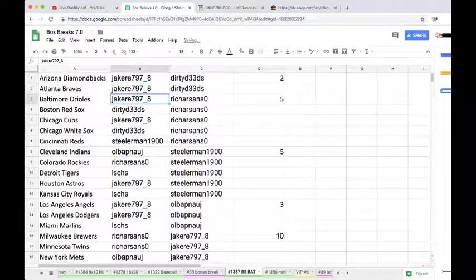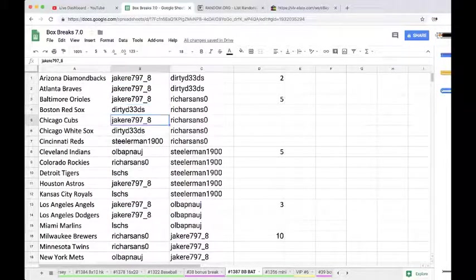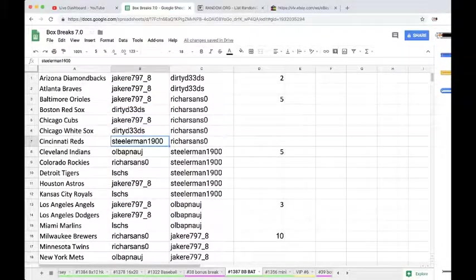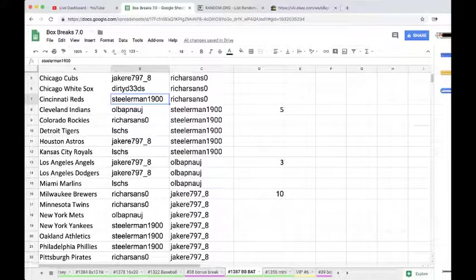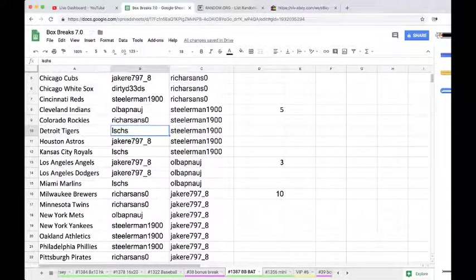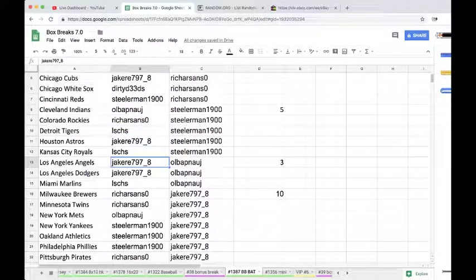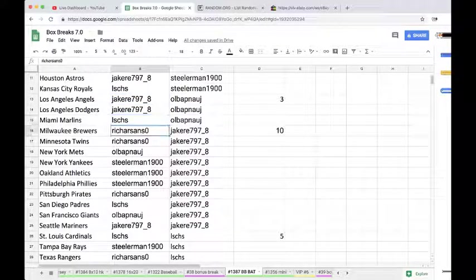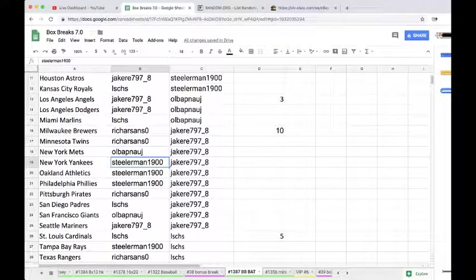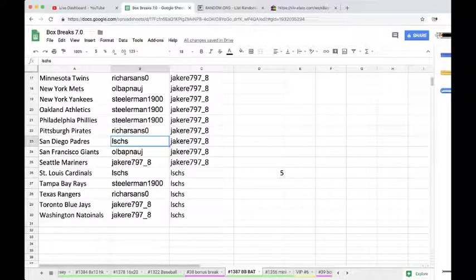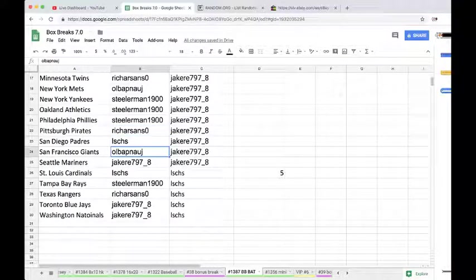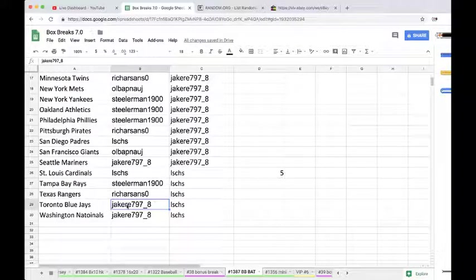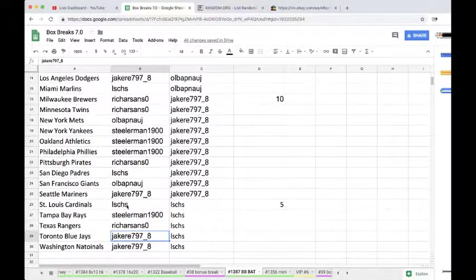Jake, Diamondbacks, Braves, Orioles, Dirty Red Sox, Jake Cubs, Dirty White Sox, Steelers Reds, LB Indians, Richard Sands Rockies, LS Tigers, Jake Astros, LS Royals, Jake Angels, Dodgers, LS Marlins, Rich Brewers, Twins, LB Mets, Steelers Yankees, and Lakes Phillies. Rich Pirates, LS Padres, LB Giants, Jake Mariners, LS Cardinals, Steelers Rays, Rich Rangers, Jake Jays, and Nationals.